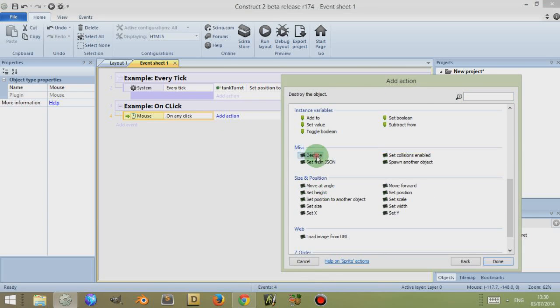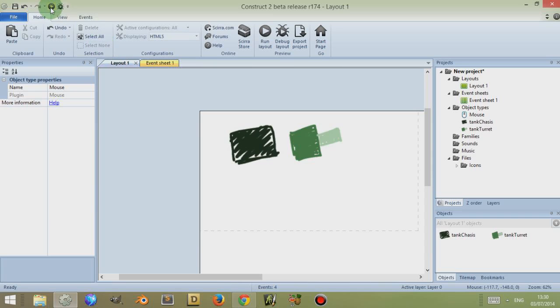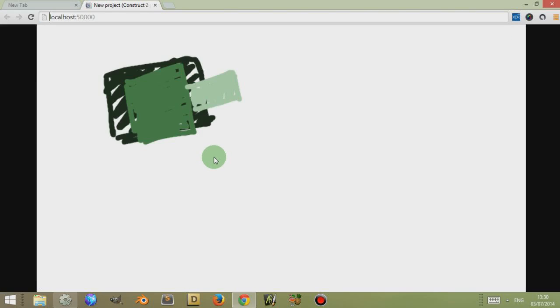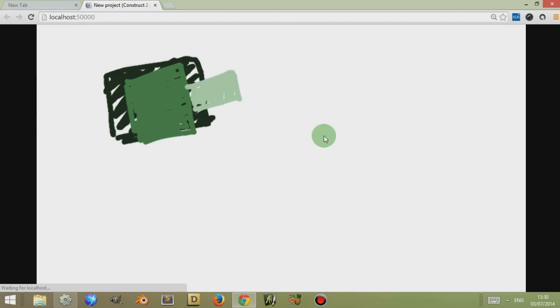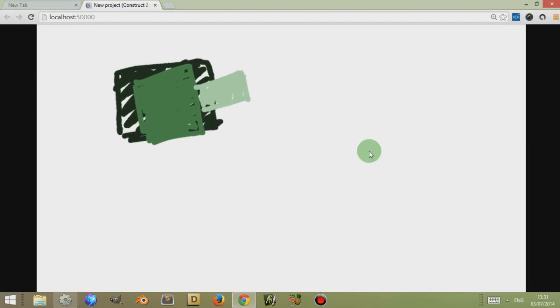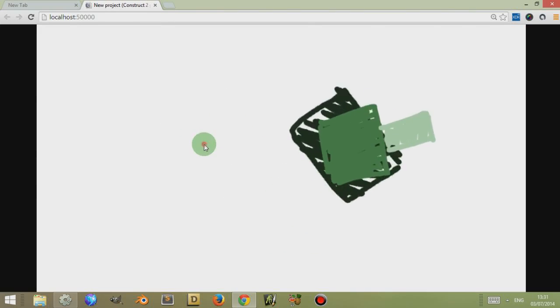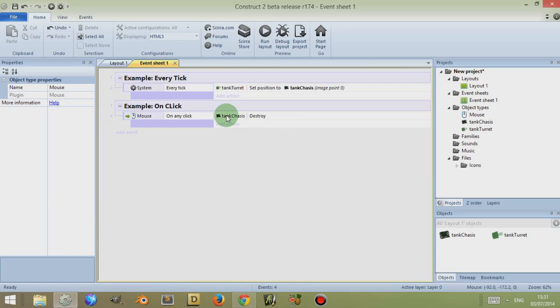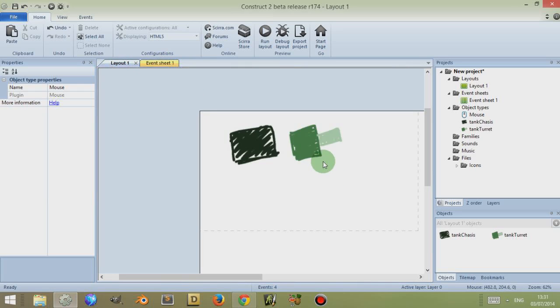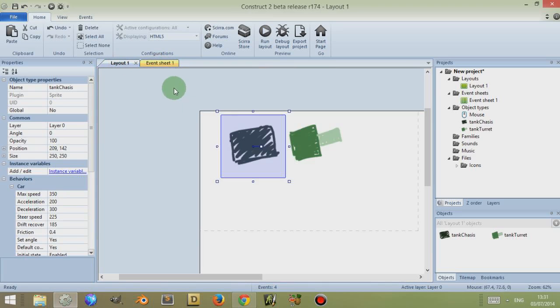Click on Add Action, I'm going to destroy the chassis. So I'm going to go down and click on Destroy, so that if I run the layout, that on any click, this tank is destroyed. So it runs around, any click, bang, it's destroyed. But I only destroy the chassis. However, because the Tank Turret is located within the chassis, within the container, Construct 2 views both of these as the same object and destroys them both.